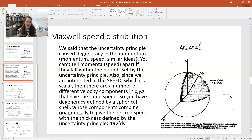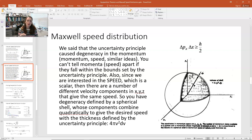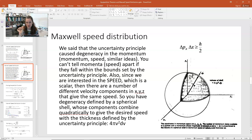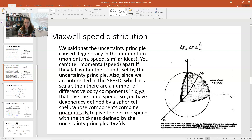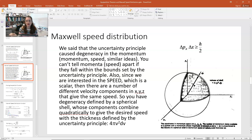This would form a sphere in your momentum hyperspace, and the radius of the sphere would be the mass of your particle times the speed of the molecule. If a molecule has a particular speed, that forms a spherical shell in momentum hyperspace. Any molecules that have the same speed within that uncertainty would be degenerate, and the volume of your spherical shell gives you the degeneracy of that energy state.